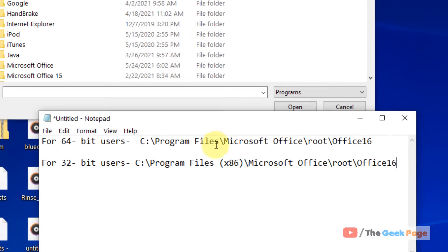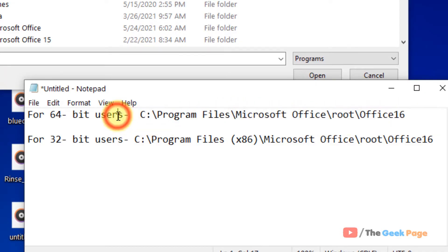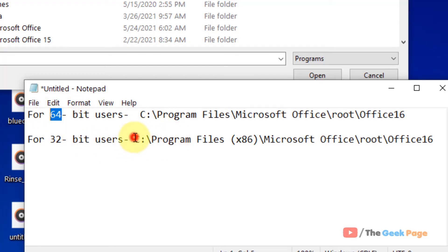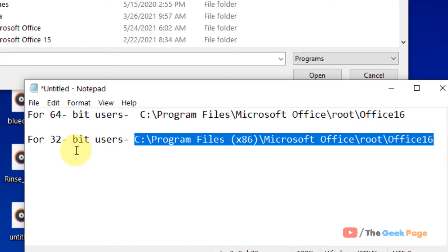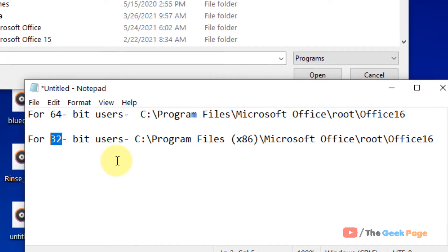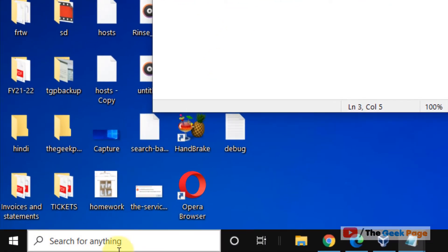Now you have to go to this location: Program Files, Microsoft Office, root Office 16. If you are on a 64-bit computer, you have to go to this location. If you are on a 32-bit computer, go to a different path.